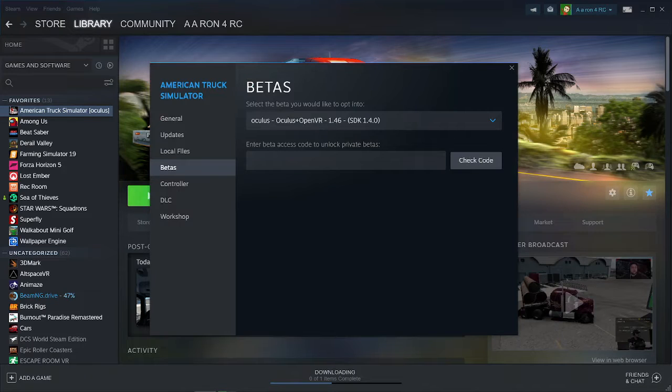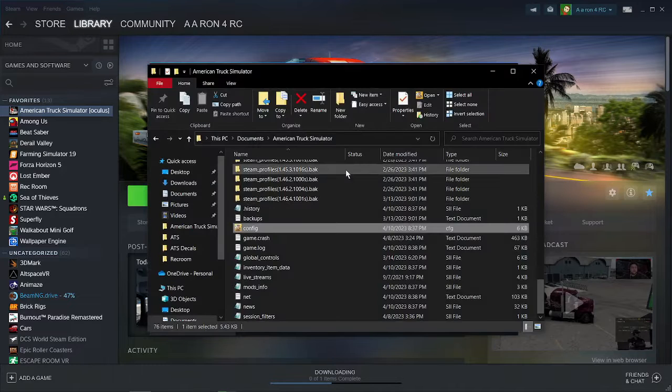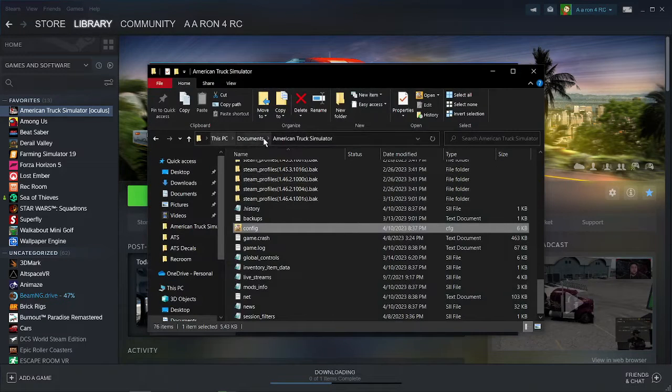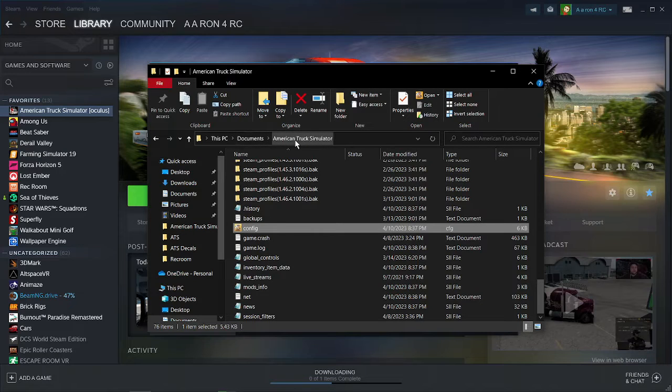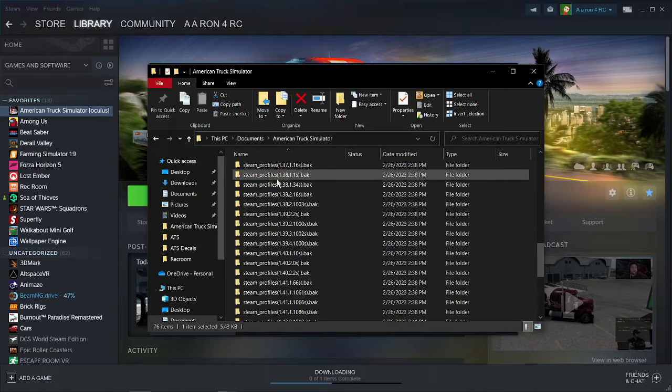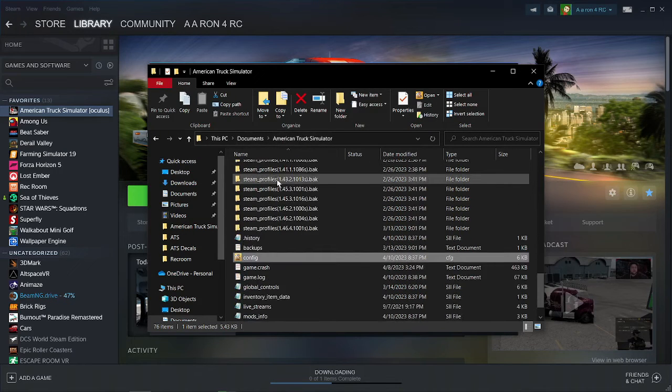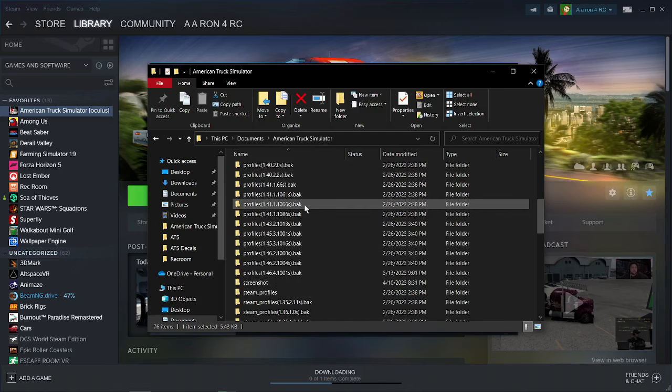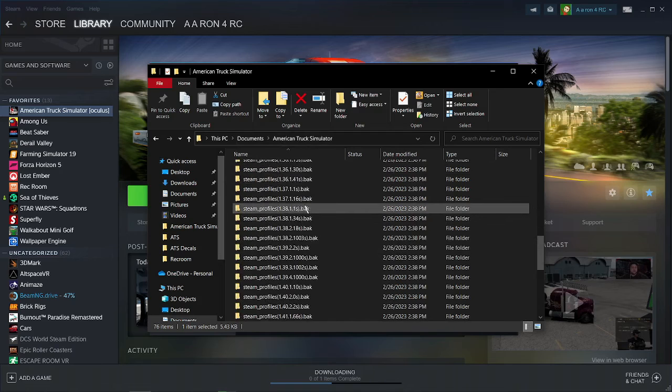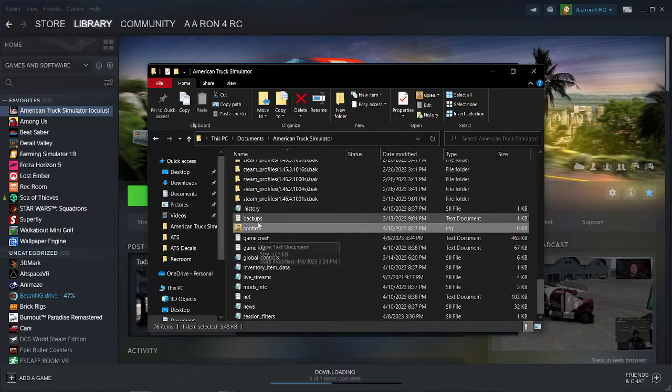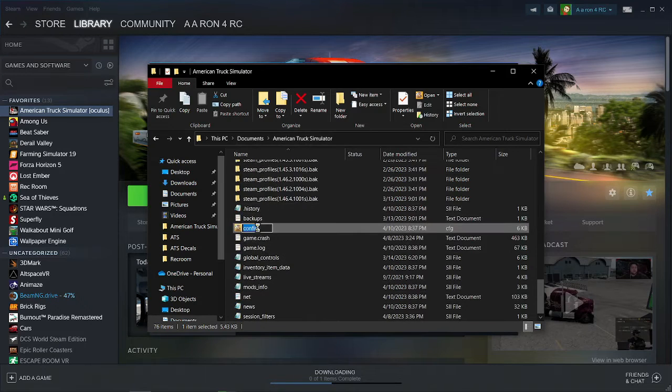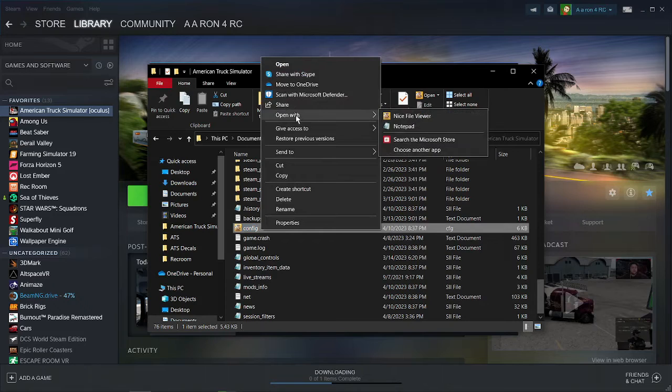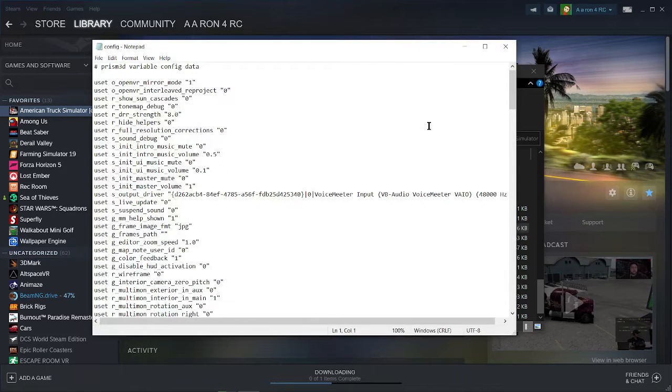Now we need to change some settings in a config file under your documents. So to find your config file, just go to this PC, documents, American Truck Simulator. It's going to be pretty near the bottom of this file here. So just go ahead and right click on it and open it with Notepad.